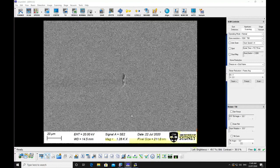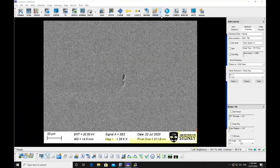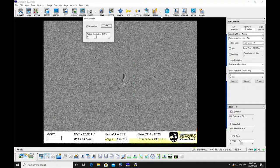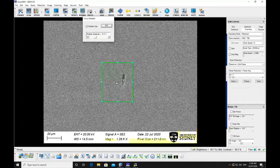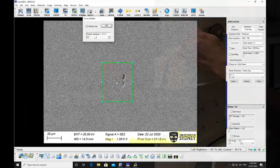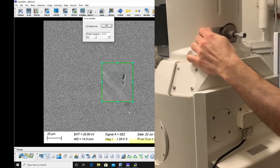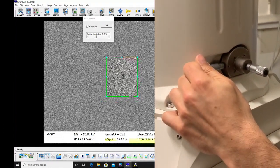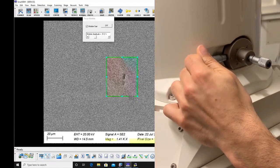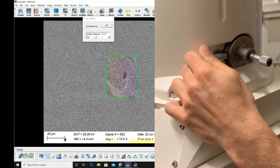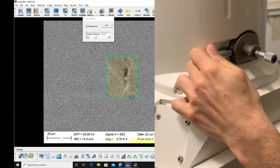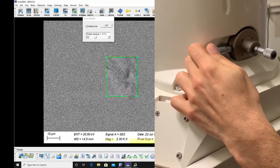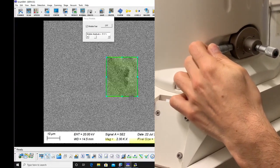Focus and stigmate the image at a high magnification and press the wobble button. Center the aperture manually by using the X and Y micrometers located on the microscope column. Minimize the movement as the focus wobbles.